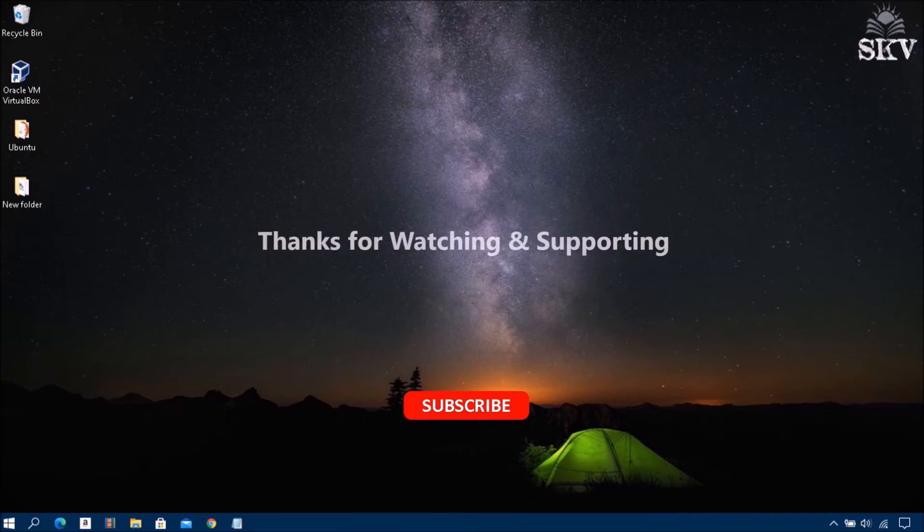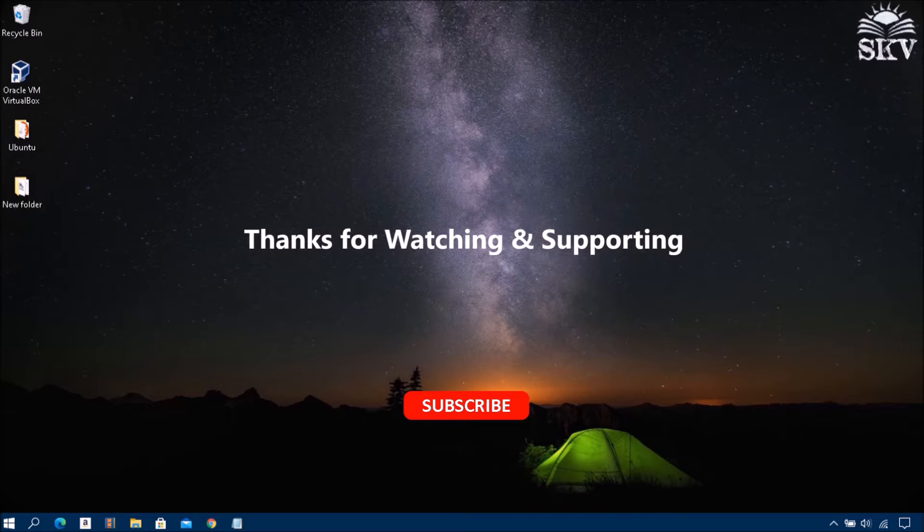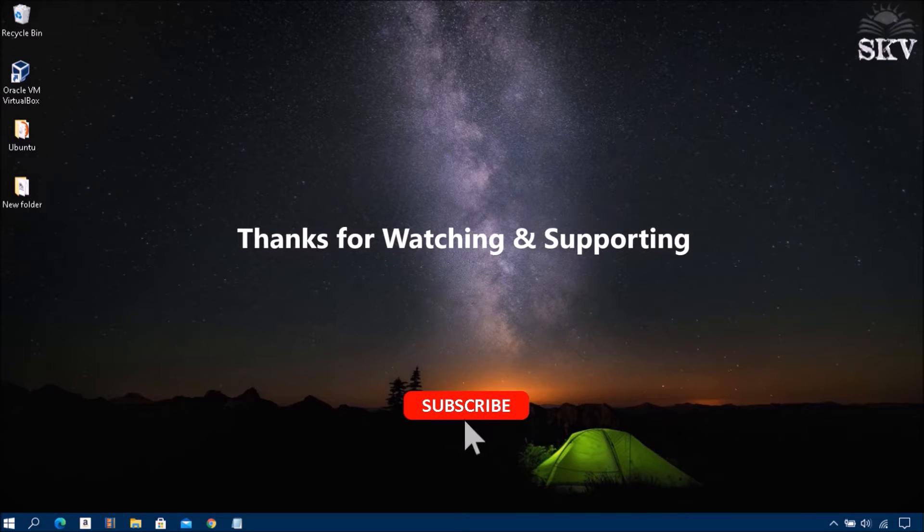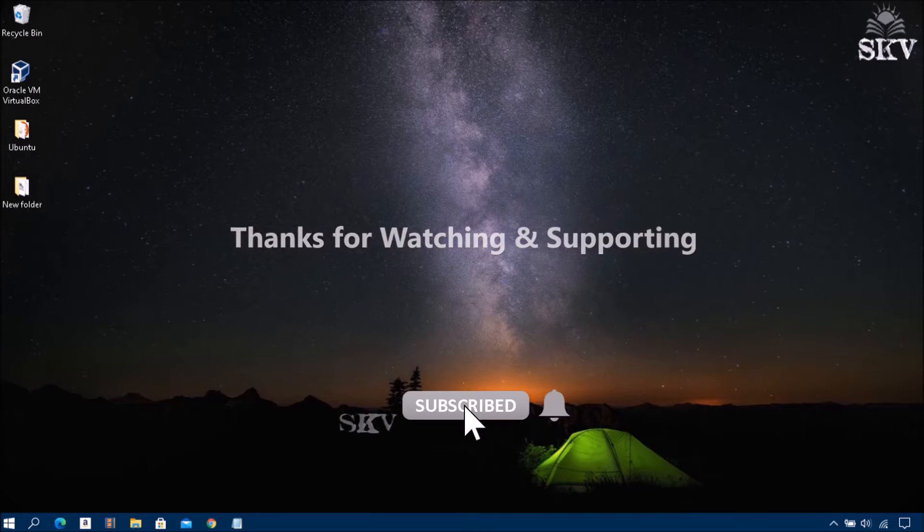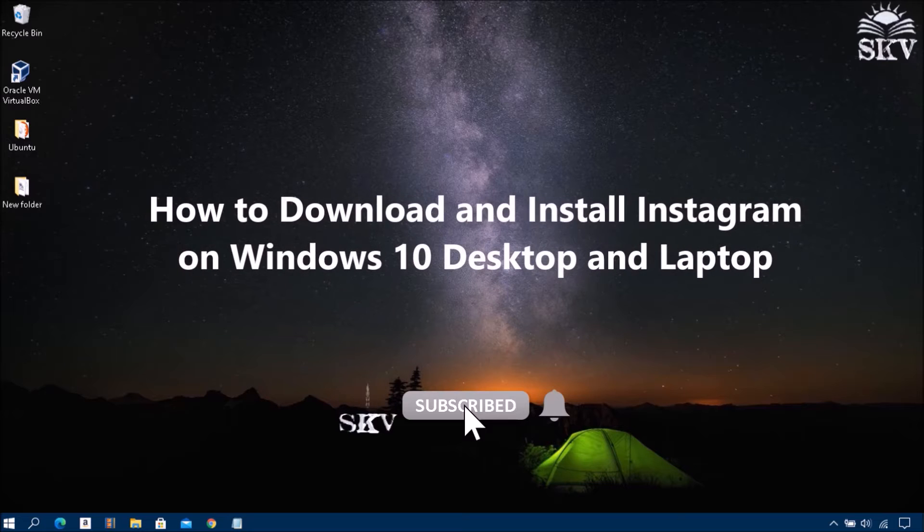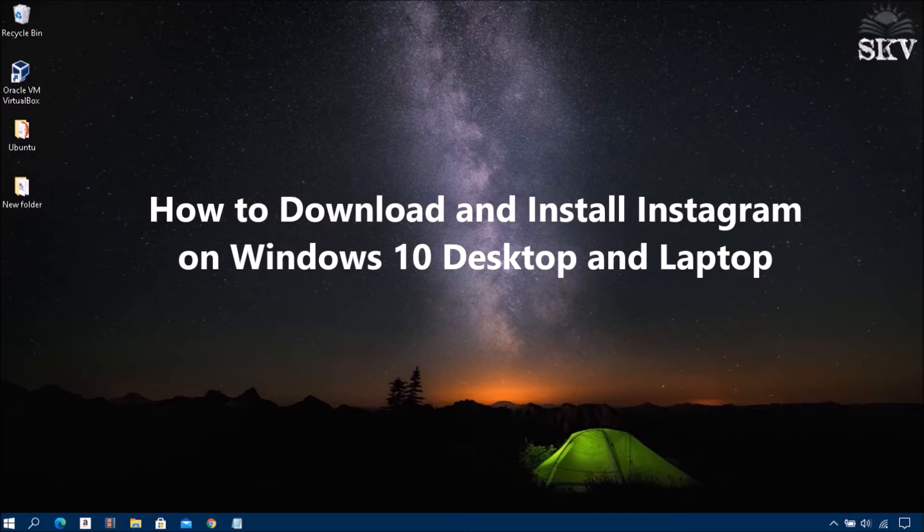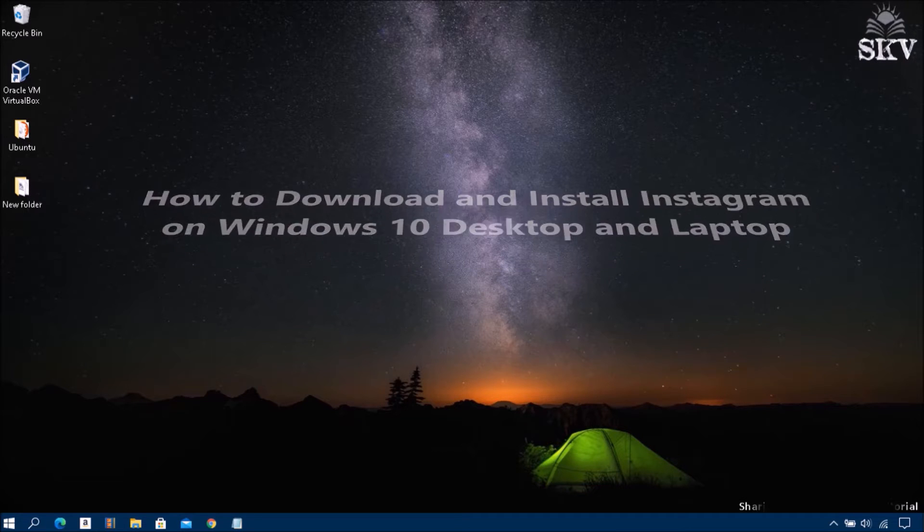Hello YouTube, hi everyone, welcome back to my channel Share Knowledge Video Tutorial. In this video I'm going to show you how to download and install Instagram on Windows 10 desktop and laptop. Instagram is a free social media application